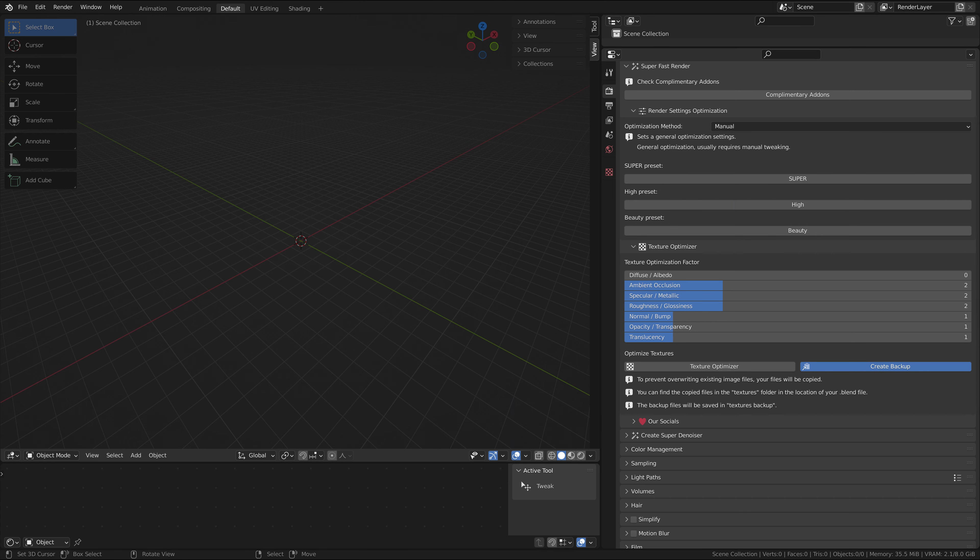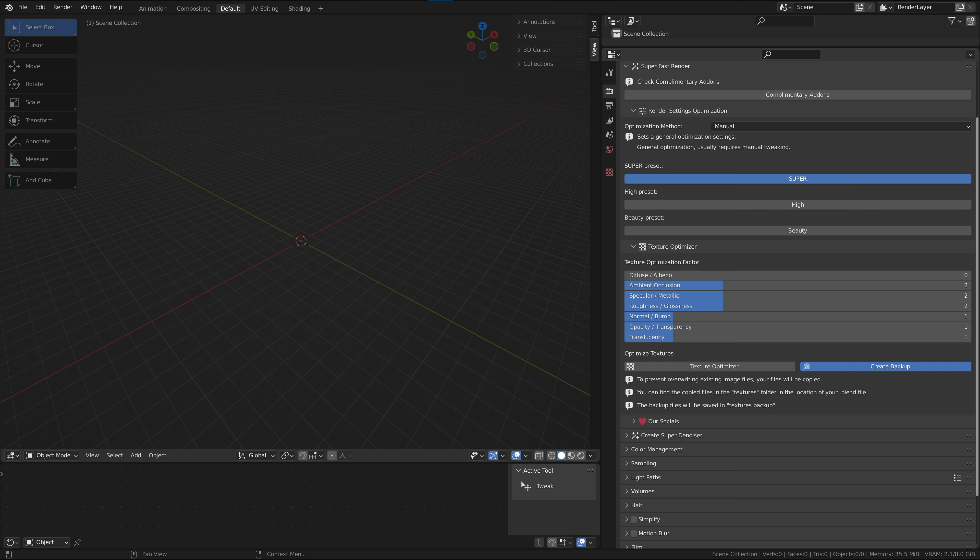The manual presets are just a quick setup for your scene and should not be used for final render, but as a quick viewport fix. Super preset is good for large-scale scenes where you need a responsive viewport. It sets your settings to very low values.